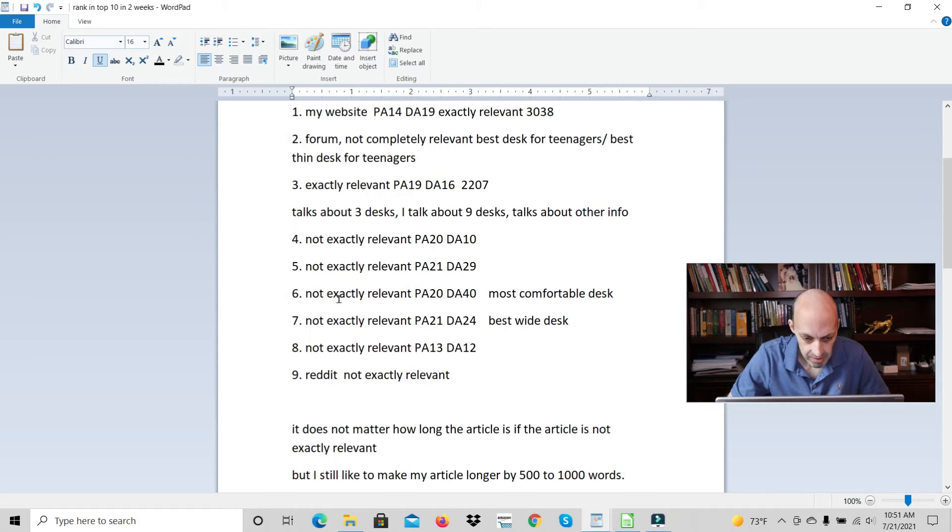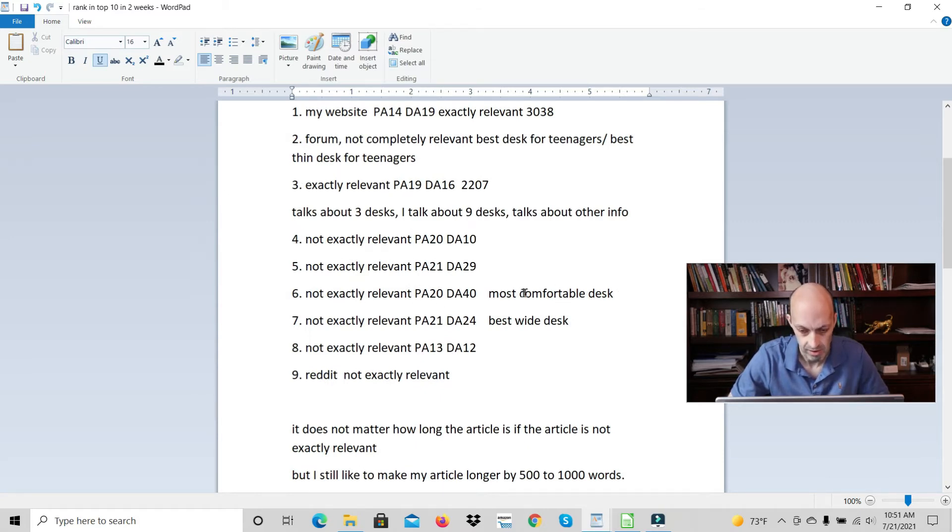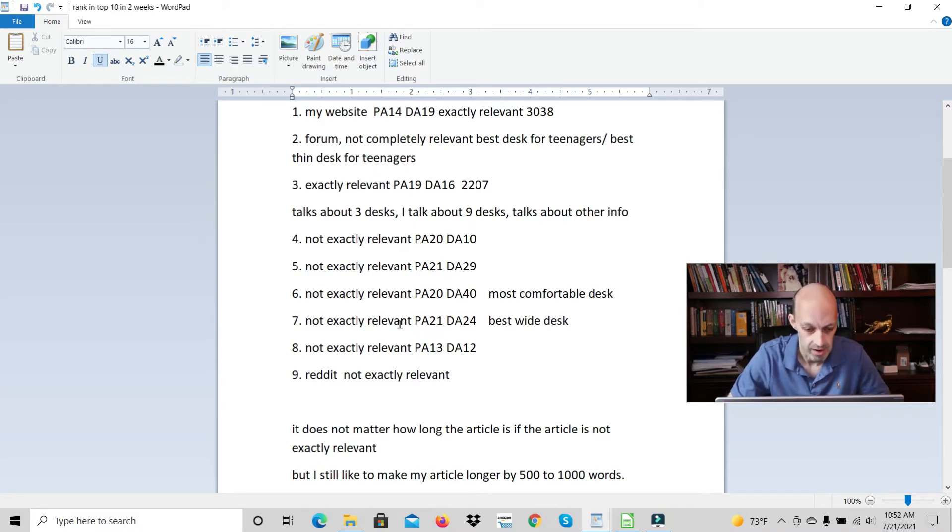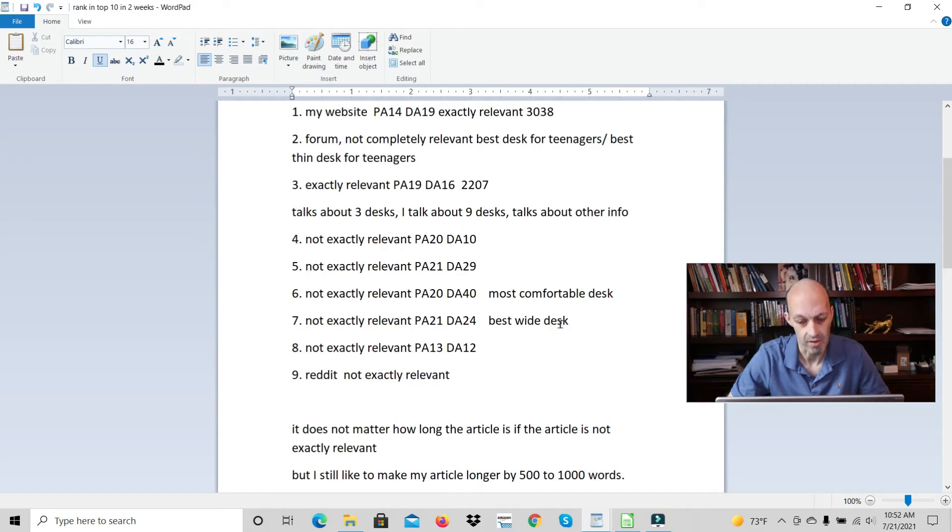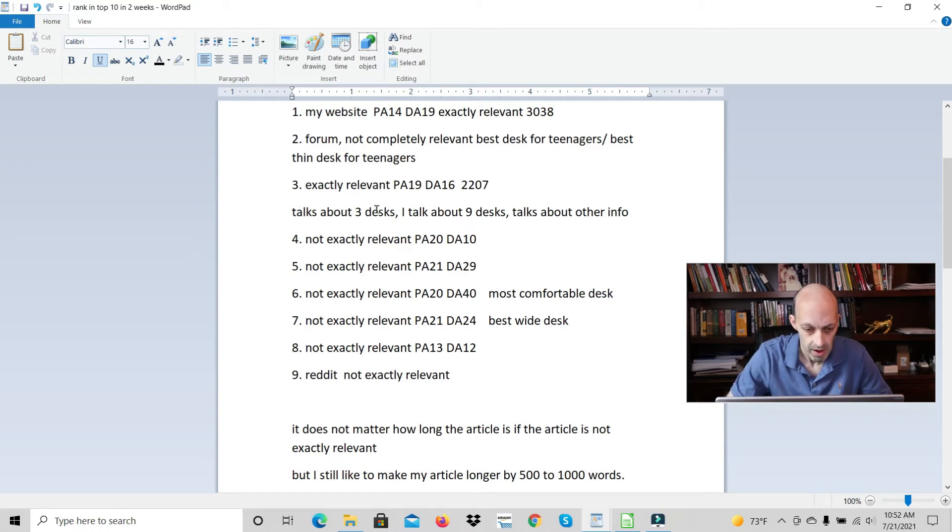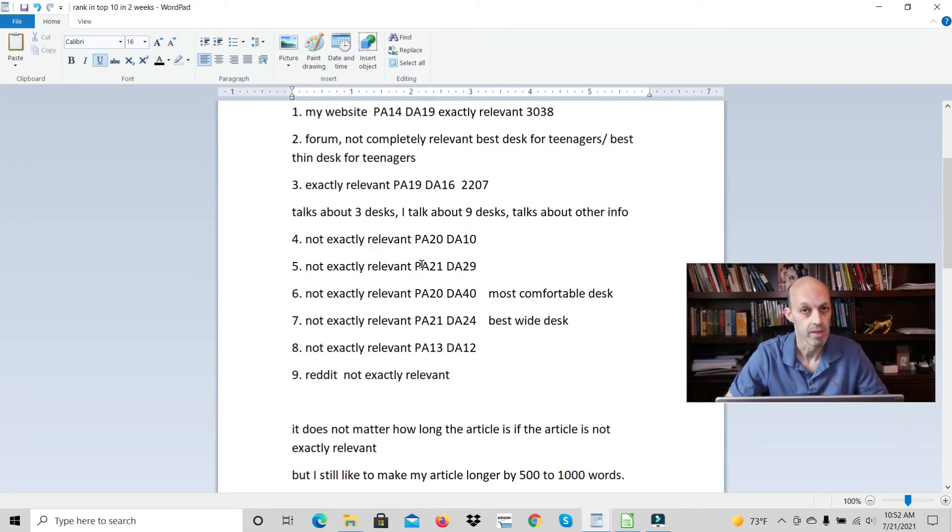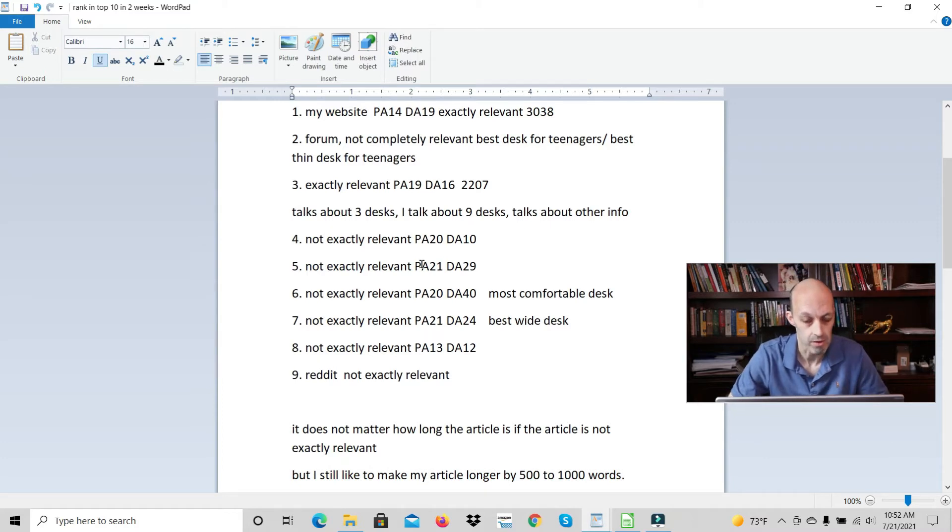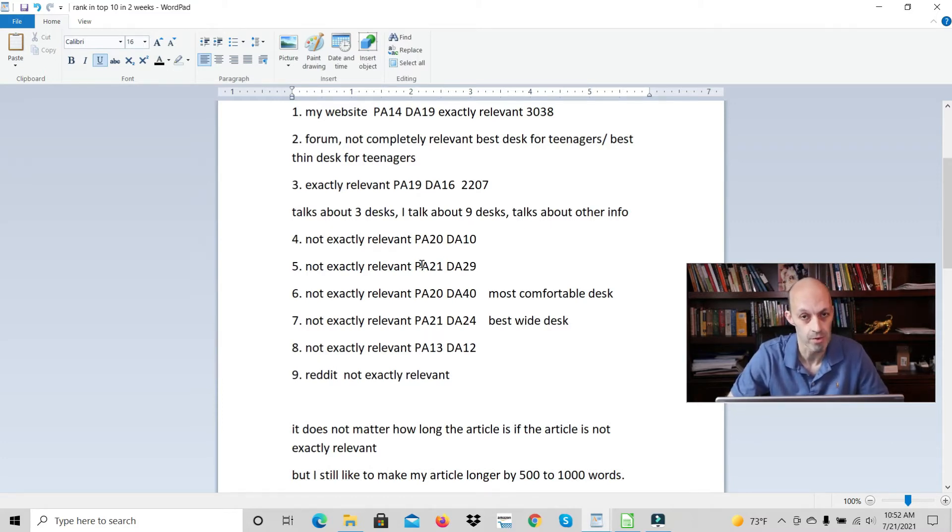This one's not exactly relevant. They added most comfortable desk. We want to know about thin desks. This one talked about best wide desk, which we want to know about thin desks. It's not exactly relevant. So if you can find keywords which show this in the top 10, then you should definitely write that article and you'll be pretty guaranteed a top 10 result.